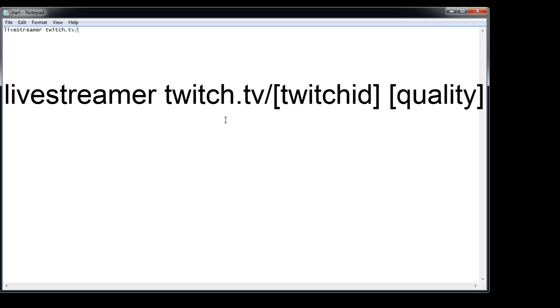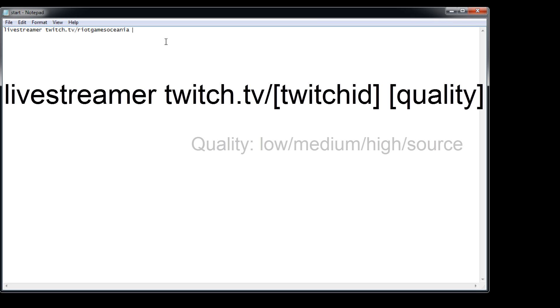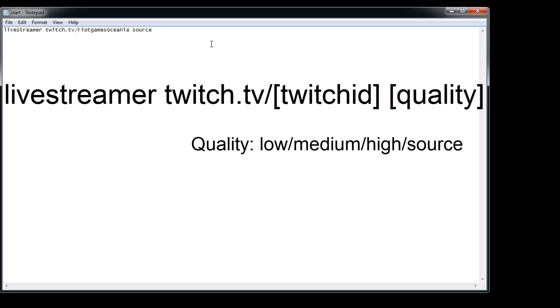and then last thing we're going to do is choose the quality of the stream, so we can choose between low, medium, high or source, source being the best, so I'm going to go with that. If your bandwidth allows it, just go with source, it also lets you record in the best possible quality.